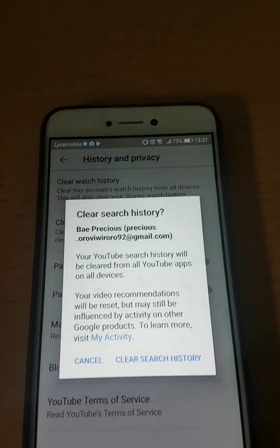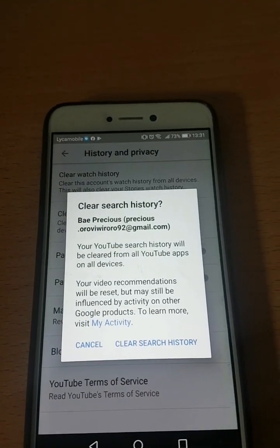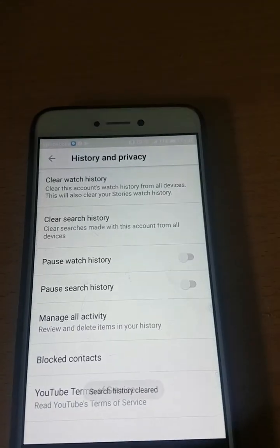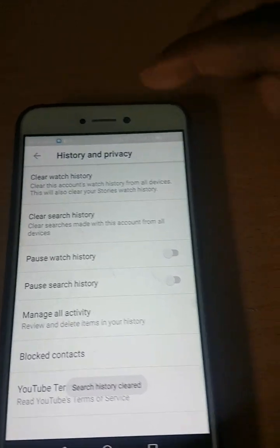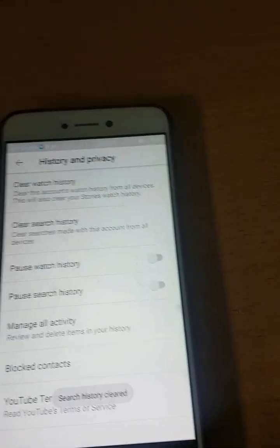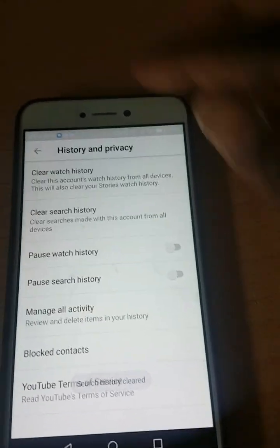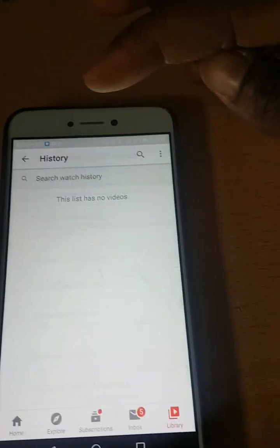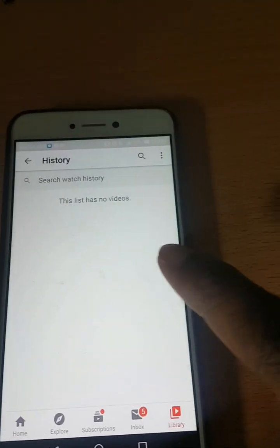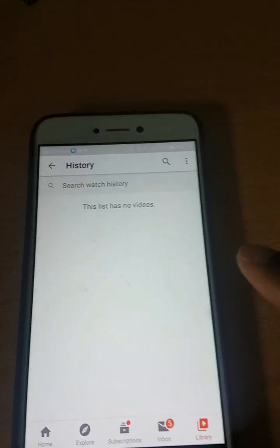If you want to clear your search history, you click on it and clear your search history. So your watch history and your search history have been cleared. If you go back you see it says 'This list has no video.' Thank you all for watching.